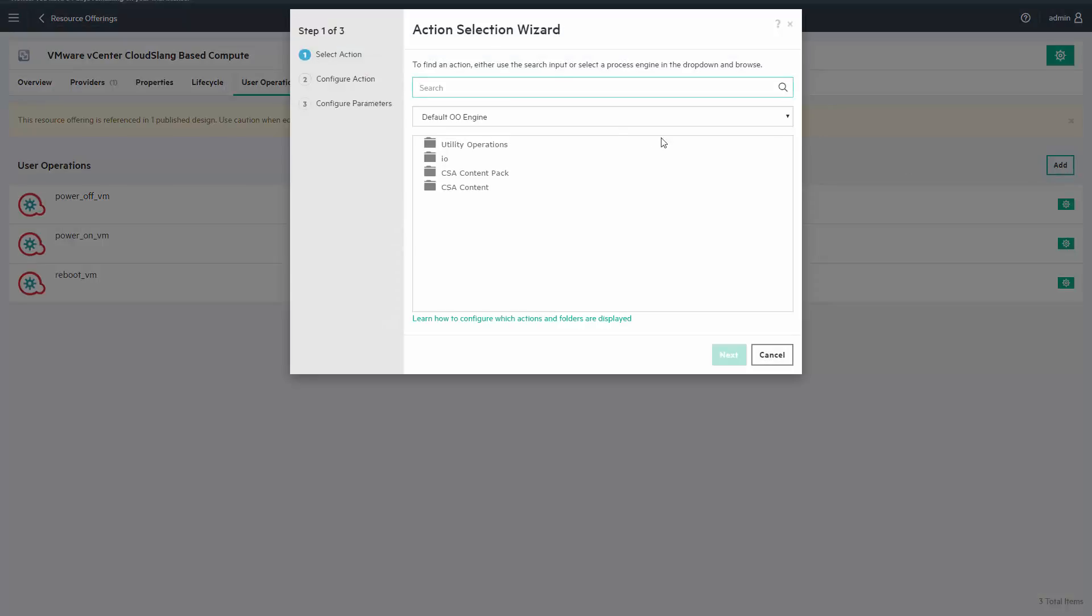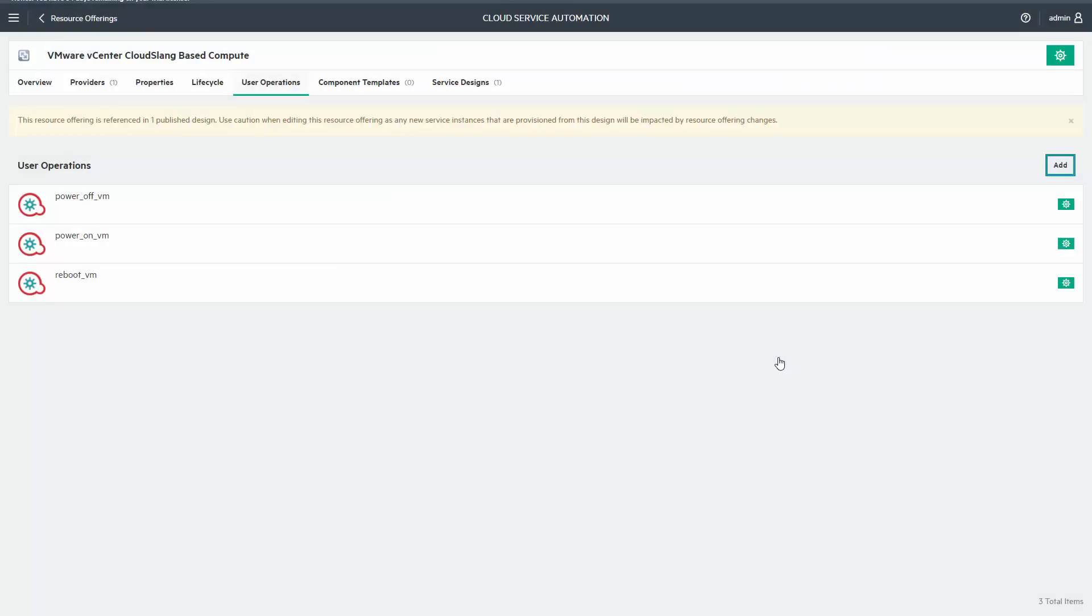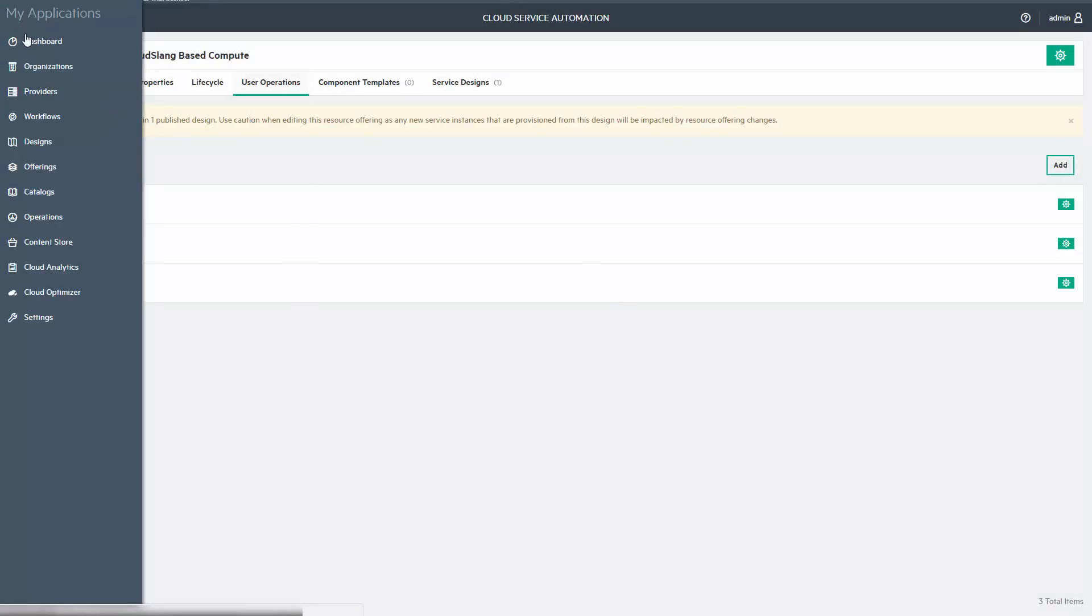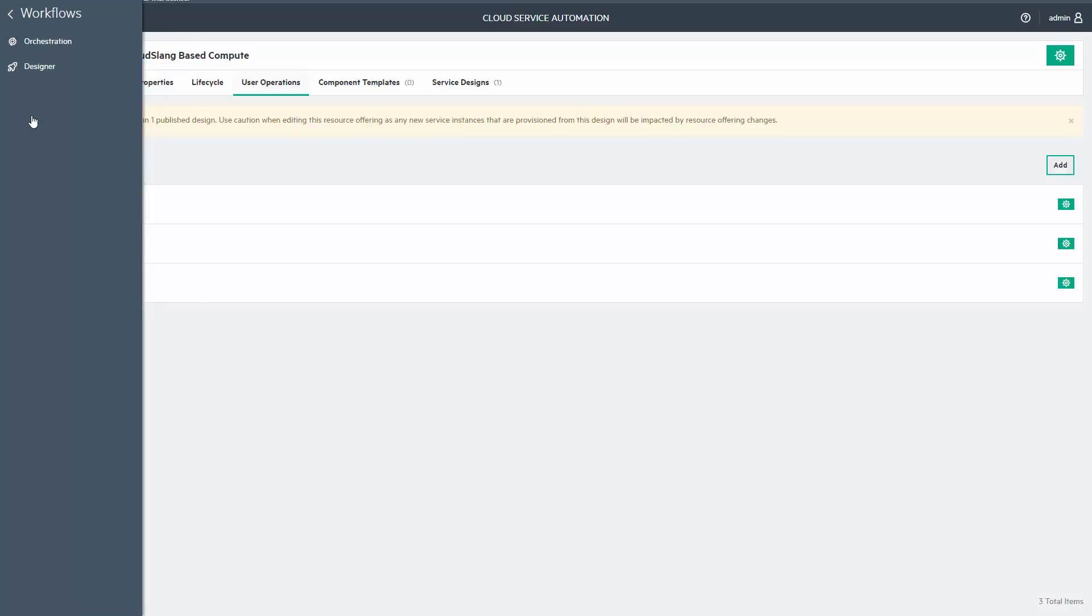The tricky part is when you don't have the use case available, in which case you need to create it yourself, or when you have it but it doesn't work the way you want. Starting CSA 4.8, you can use the OO Designer, which is based on CloudSlang. The Designer will do the magic.